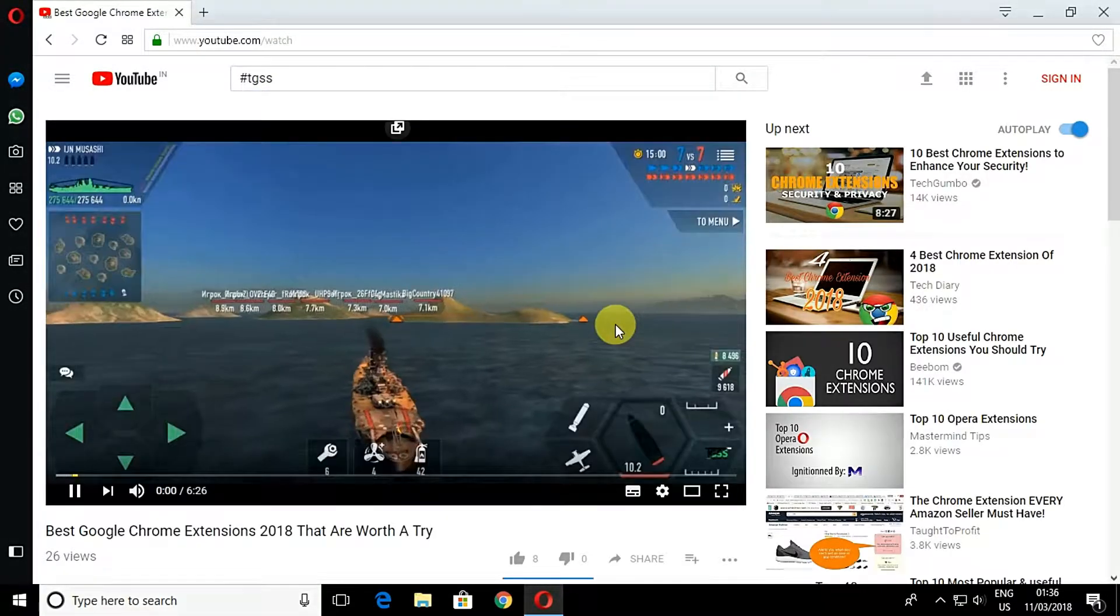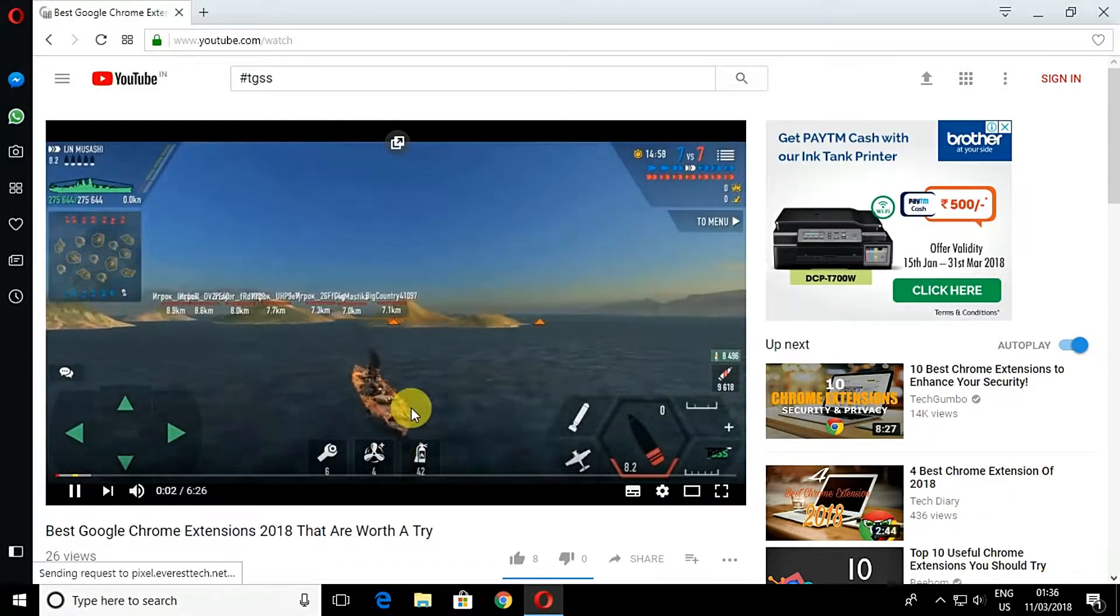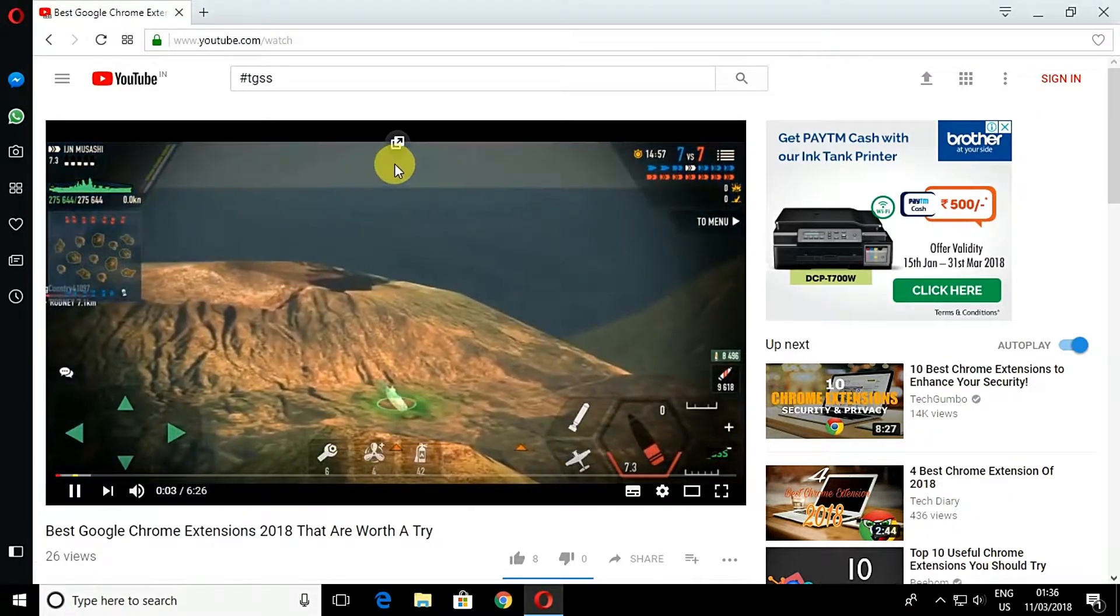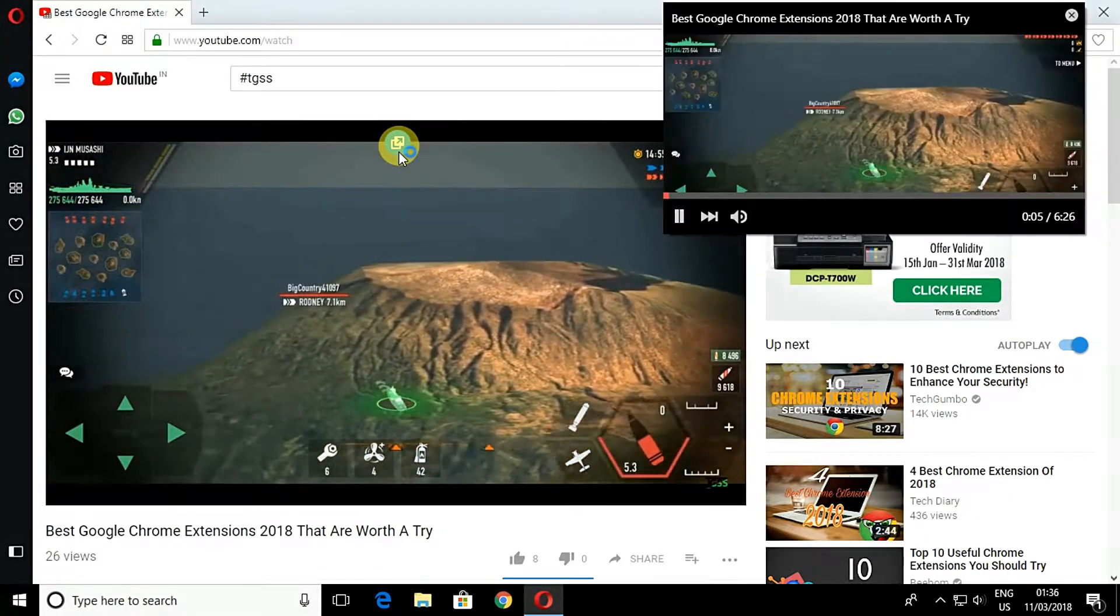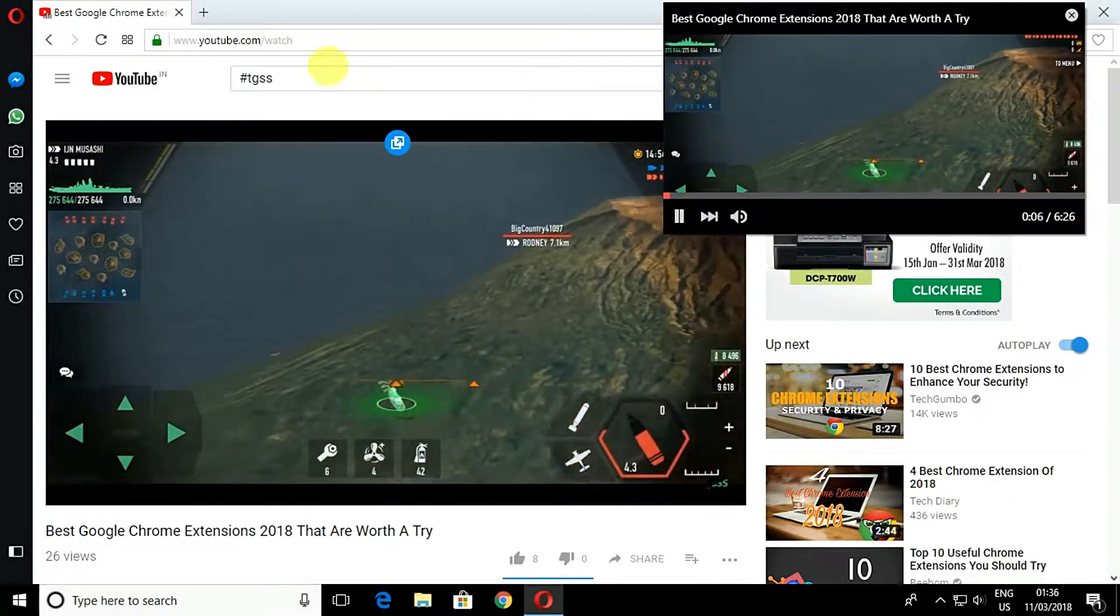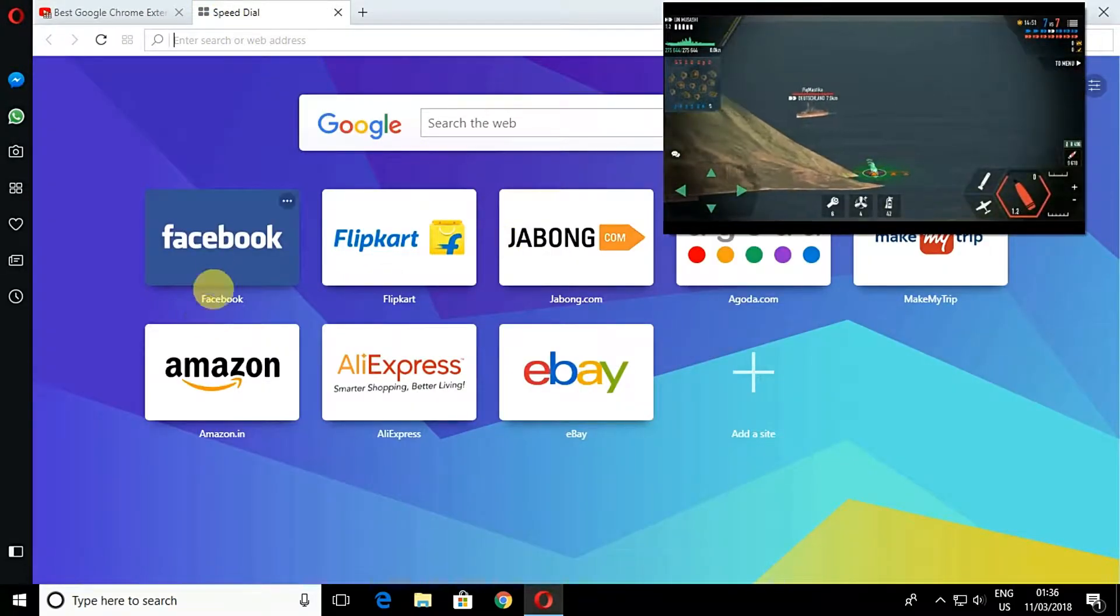After you've installed it, open the browser and simply go to any video page such as YouTube and run a video. You will notice an additional button in the middle of the top border.